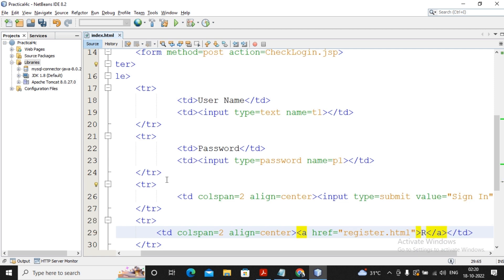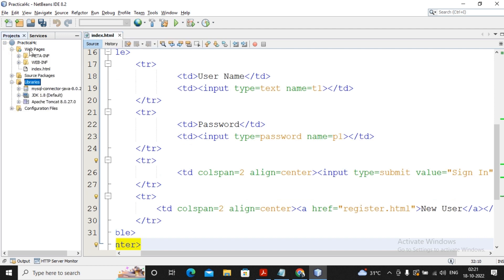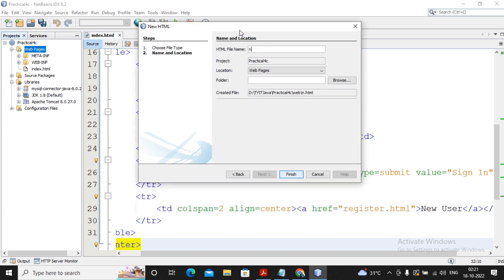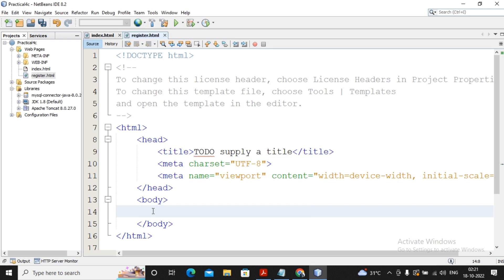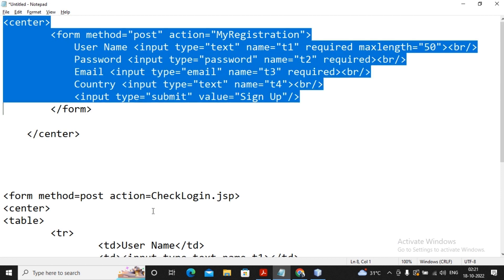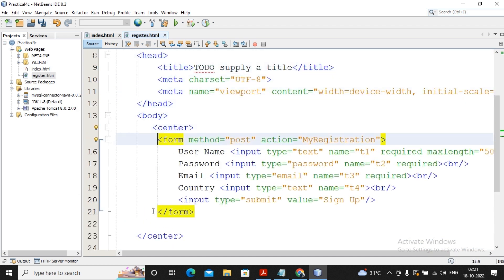Inside the anchor tag I put 'New User', so when the user clicks on this hyperlink they will go to register.html. I need to create register.html as well. I go to the project, right-click on web pages, select New, then HTML Page, and name it 'register'. So register.html will be created. For the registration form, I am using the same registration form from practical 1C — I just copy that content and paste it here. I will also provide the source code in the description, and we are creating a Telegram channel where all source code will be uploaded.